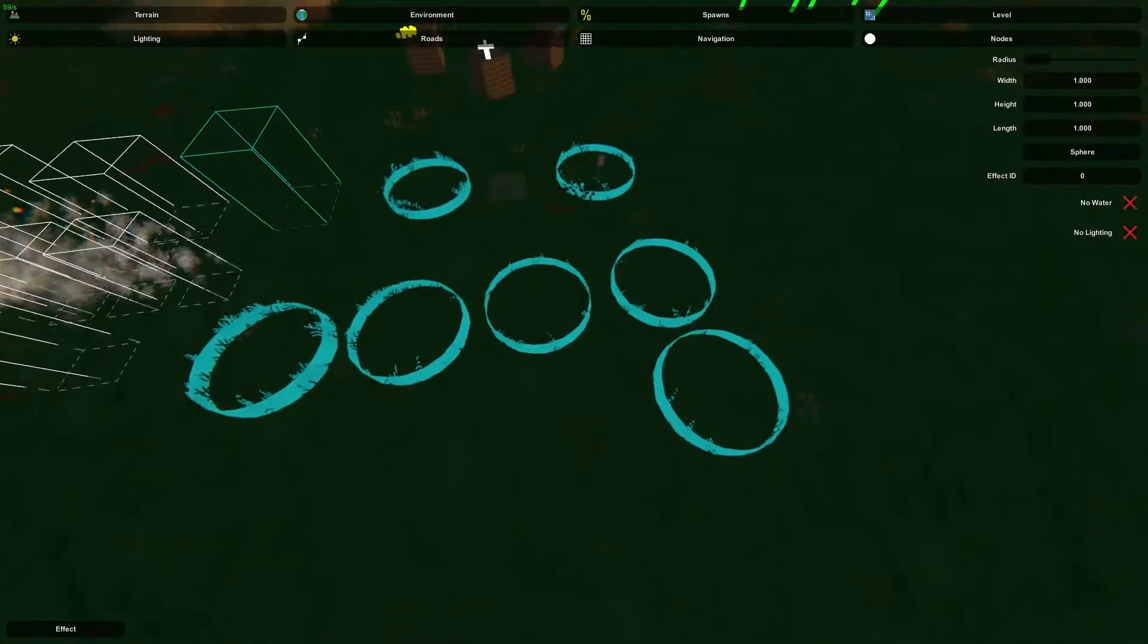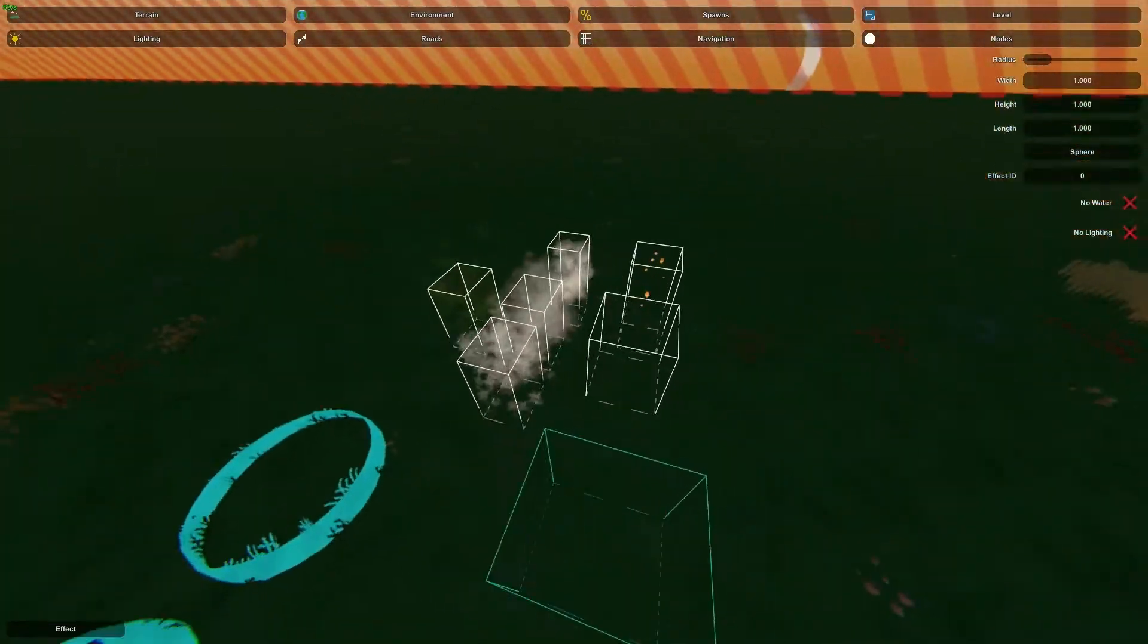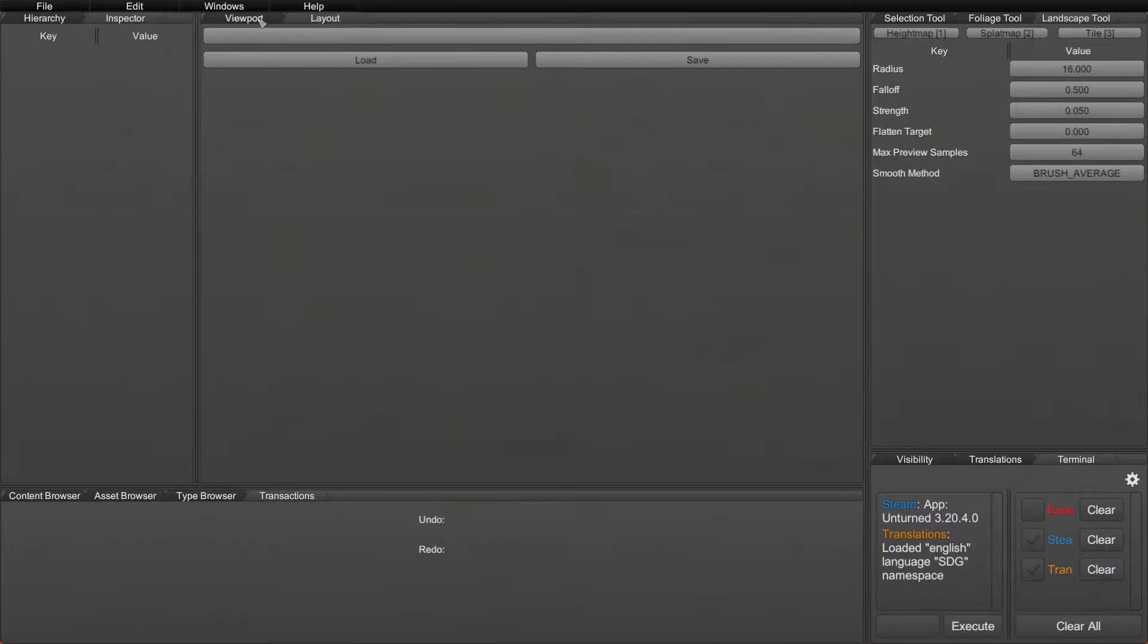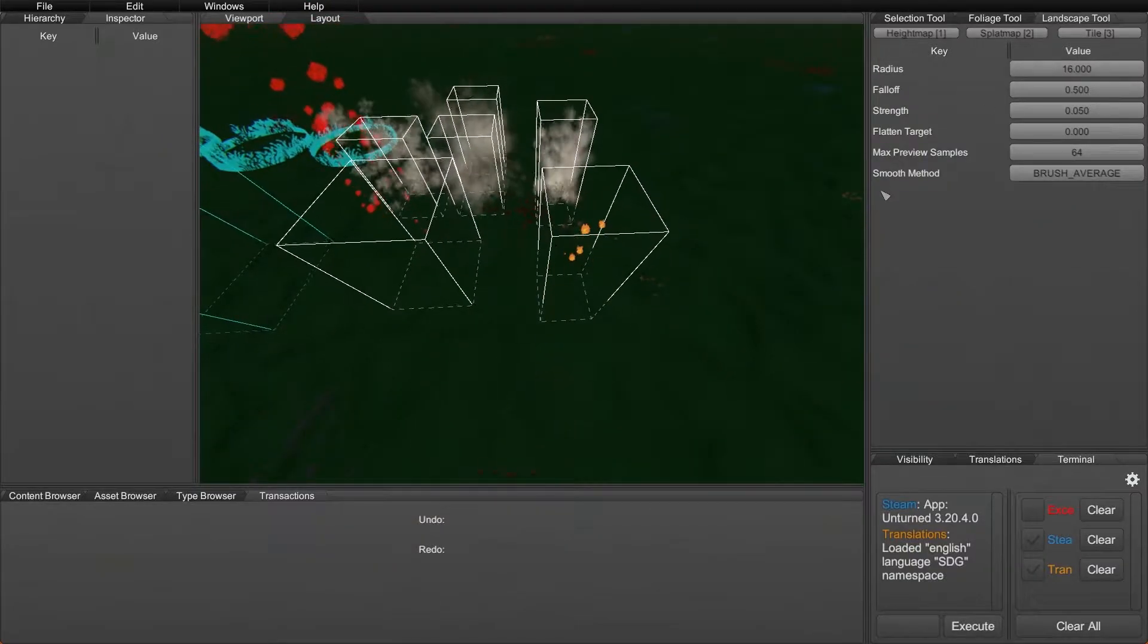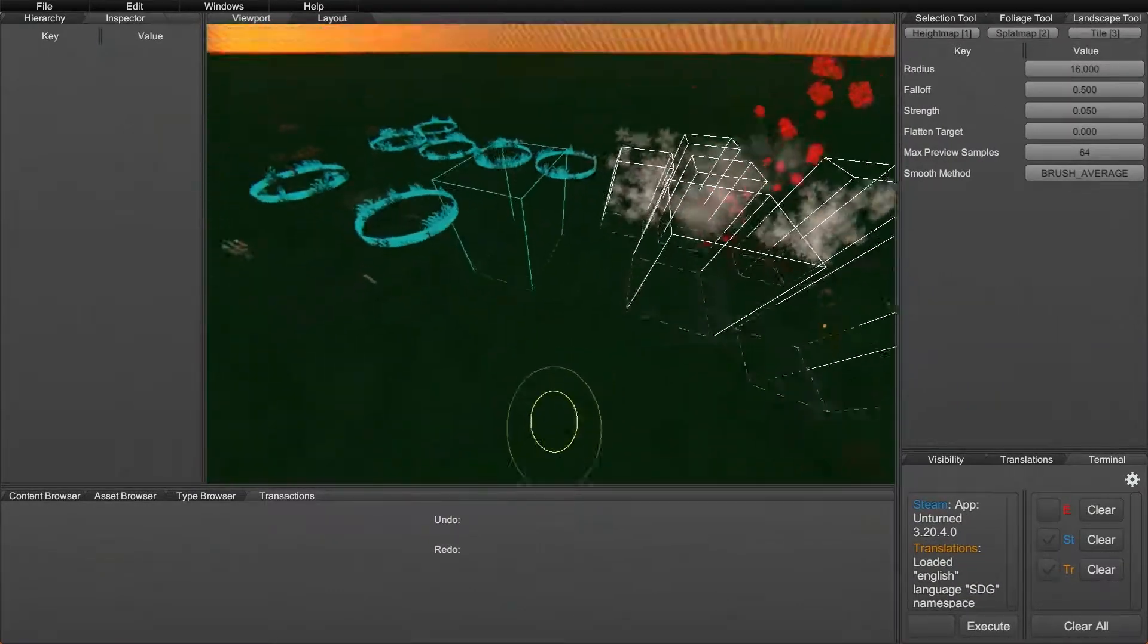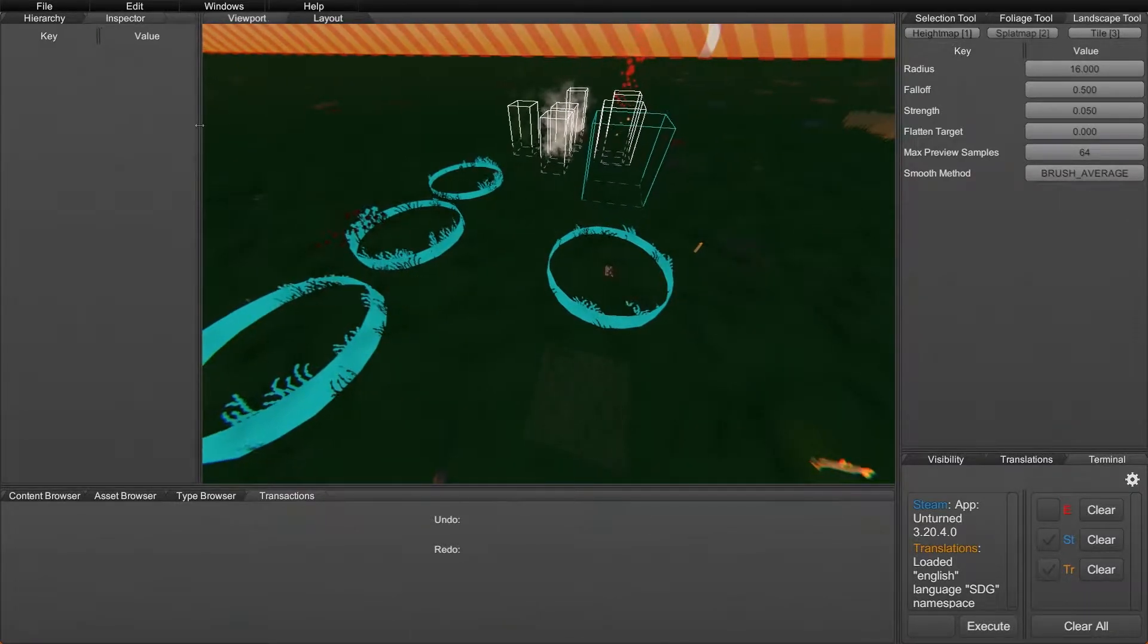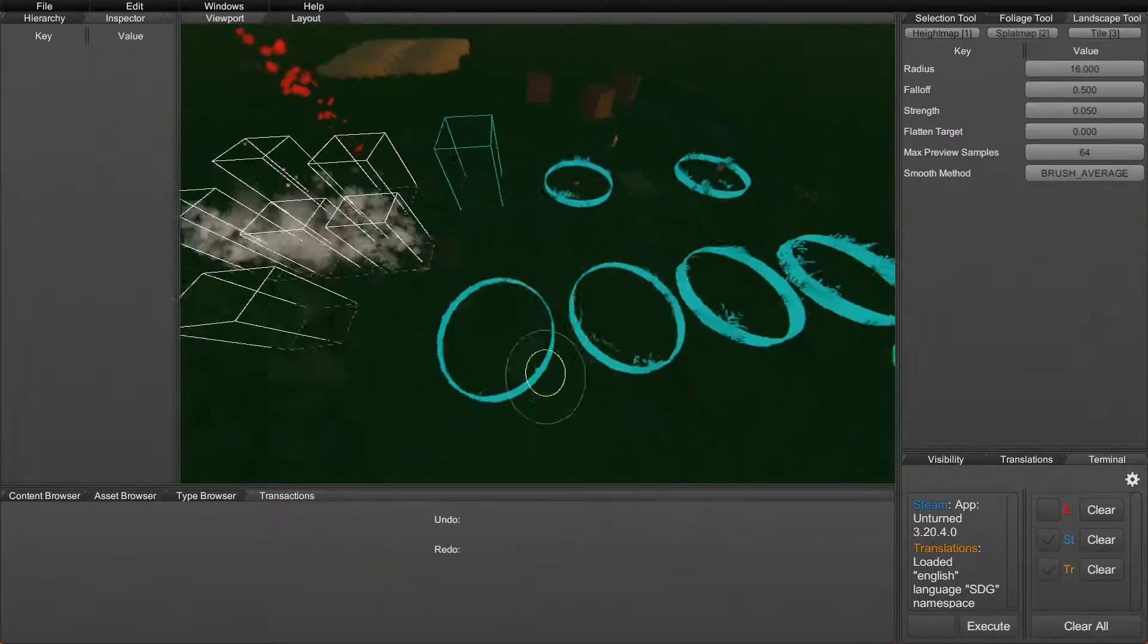Alright, so let's move on to actually placing down effects in the dev kit, because there's obviously a lot more we can do there. Alright guys, so here we are in the dev kit. Obviously if you guys are not familiar with this, I would definitely check out the dev kit videos I made before. Those will help you get a lot more comfortable in this sort of environment, because it is quite different from the normal editor.